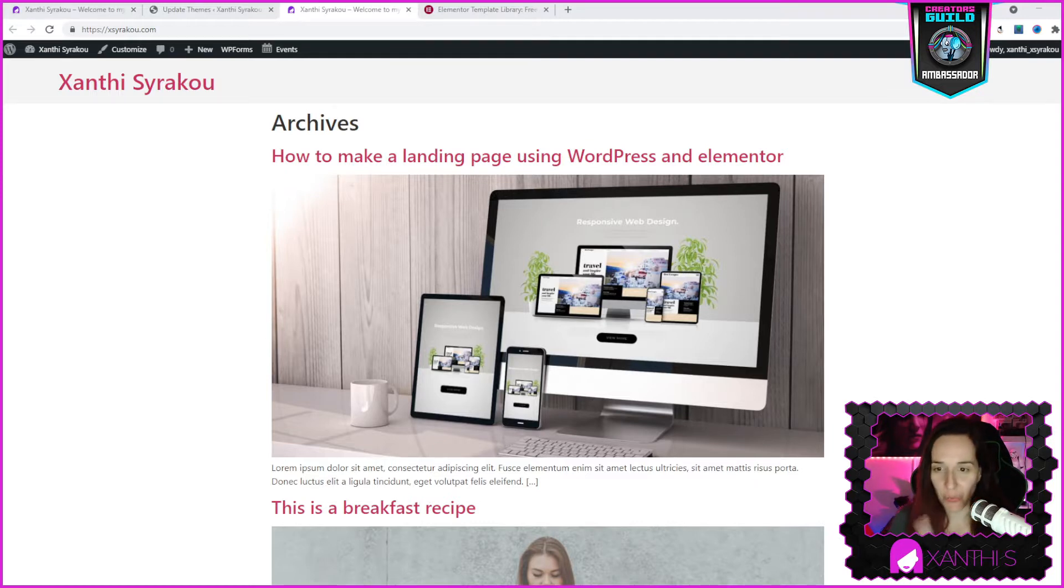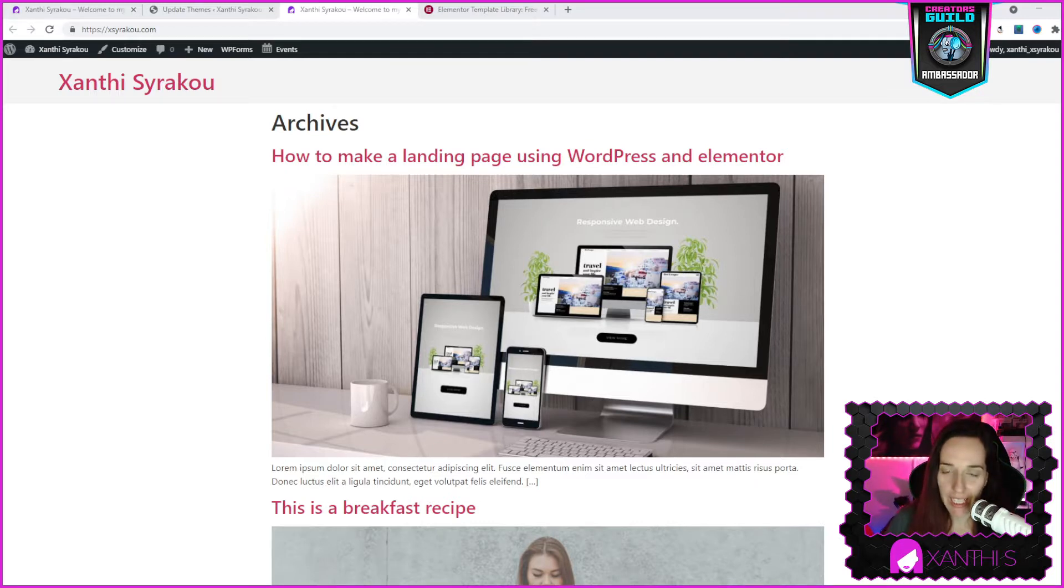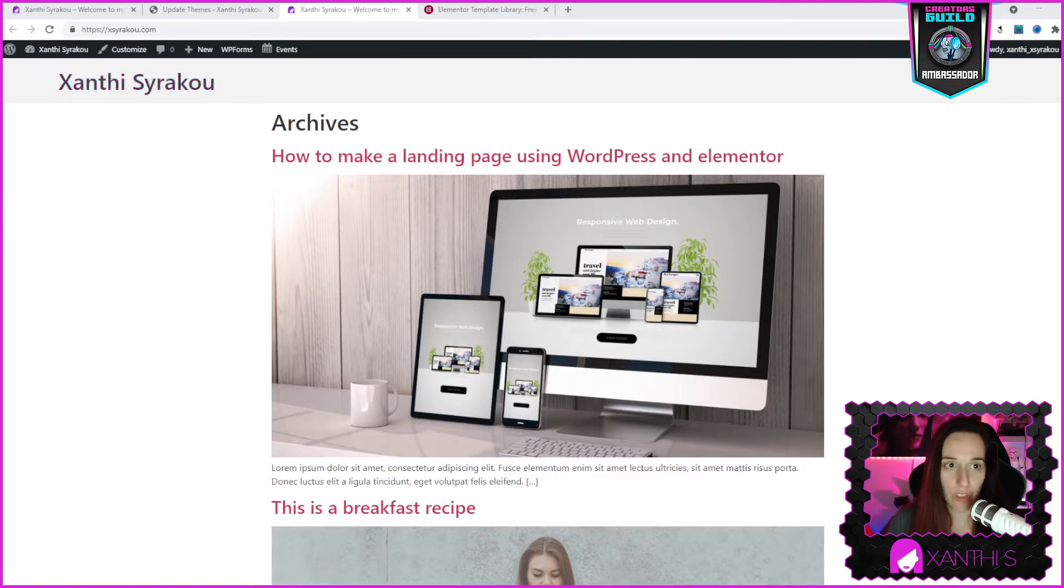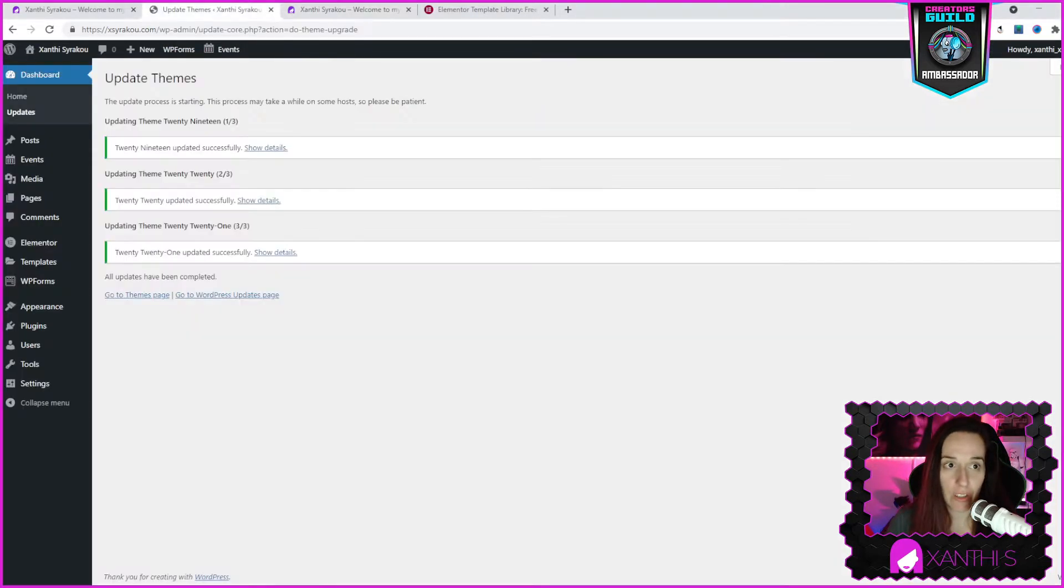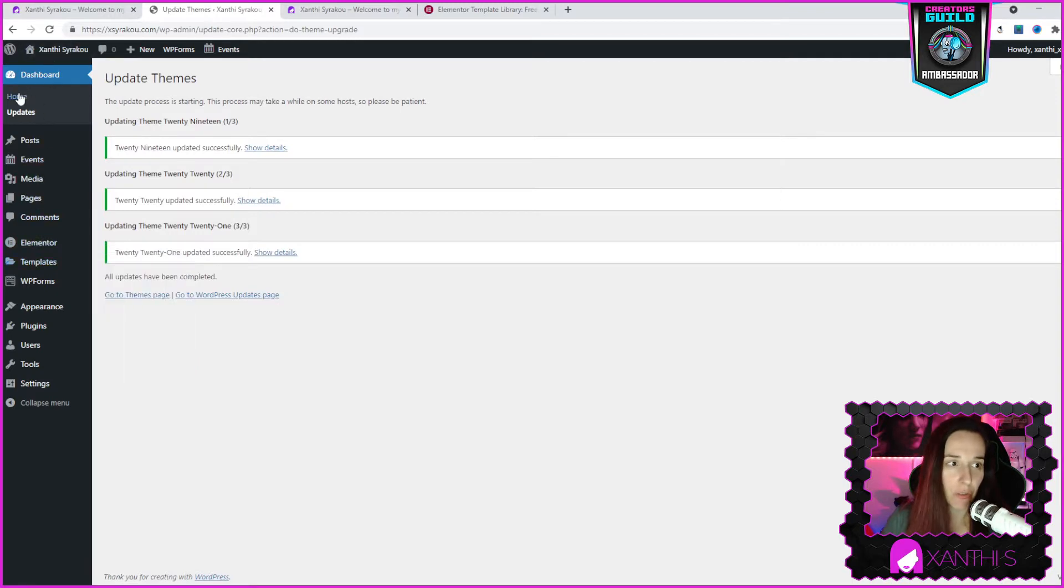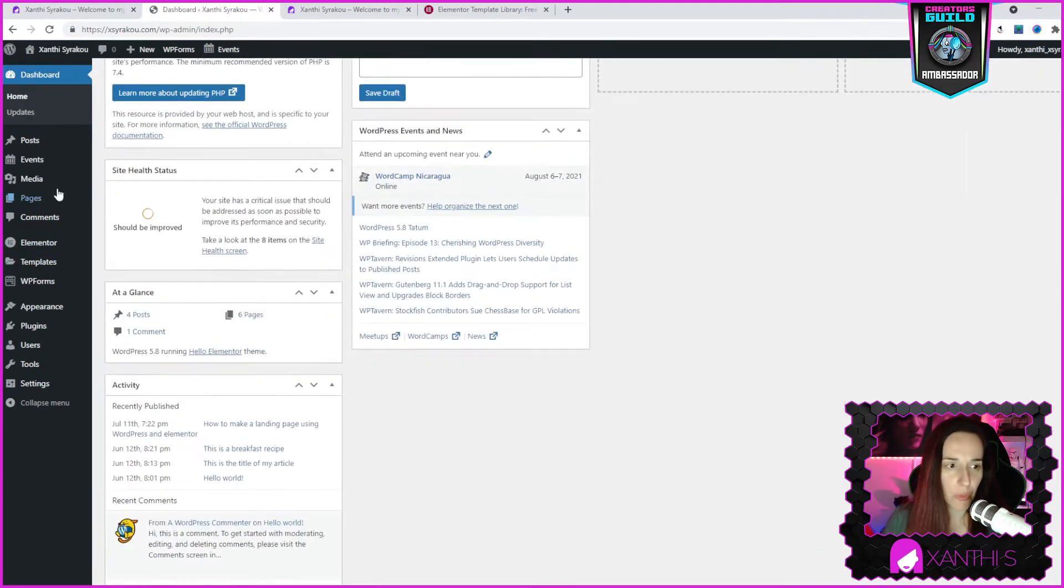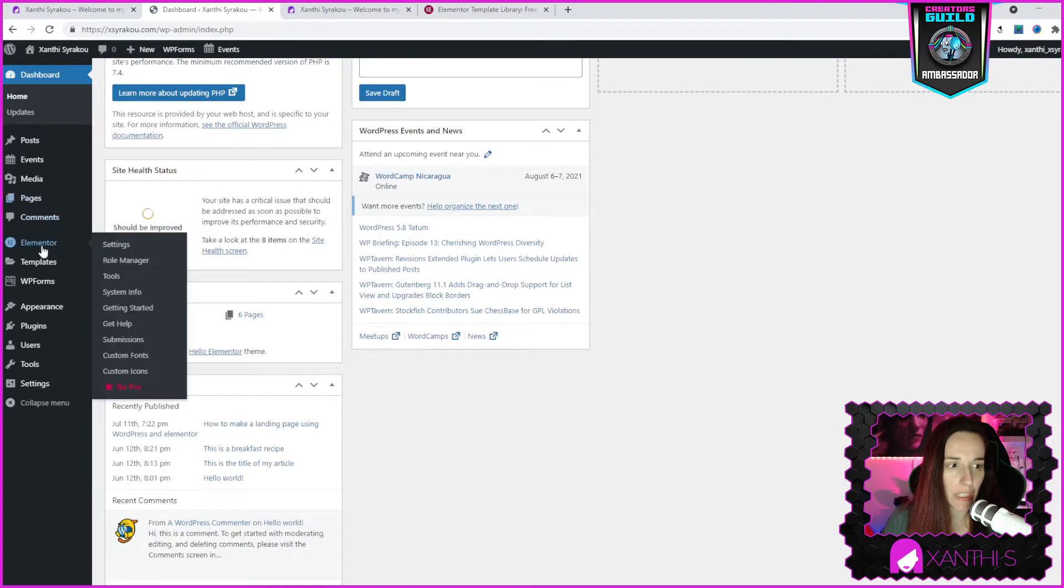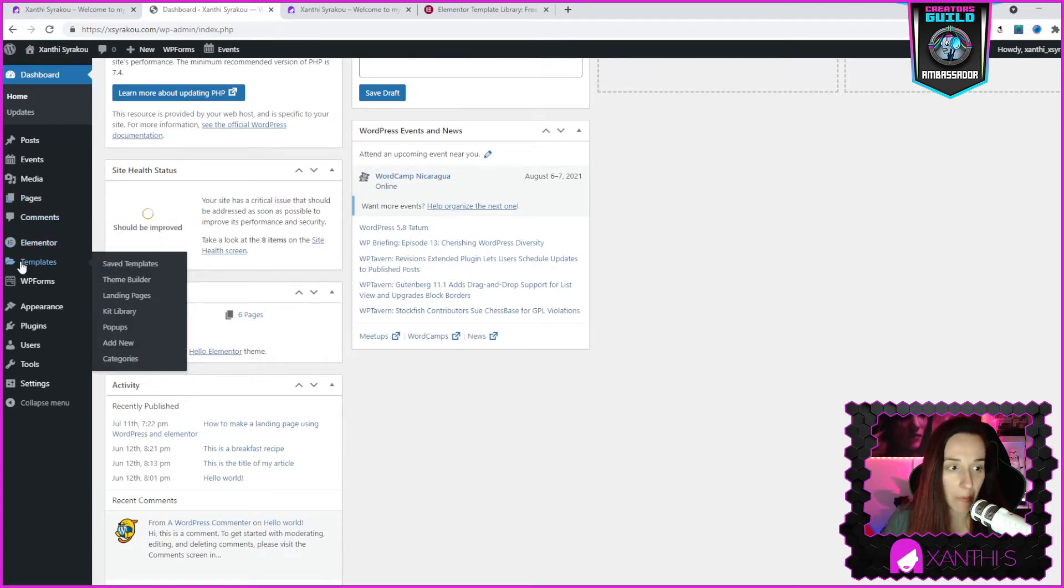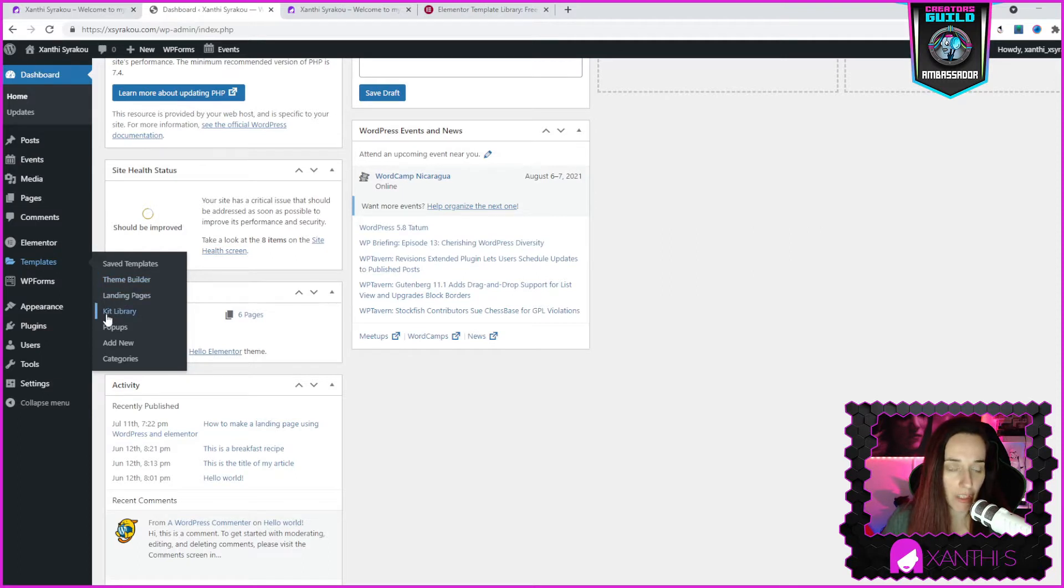So we're going to go to my website. This one is a test website that I have created and we're going to go to the dashboard. I was just doing the updates here so we could just go to dashboard. So this is your dashboard and you see here on the Elementor, below Elementor you have templates and there is a new submenu that is called kit library.